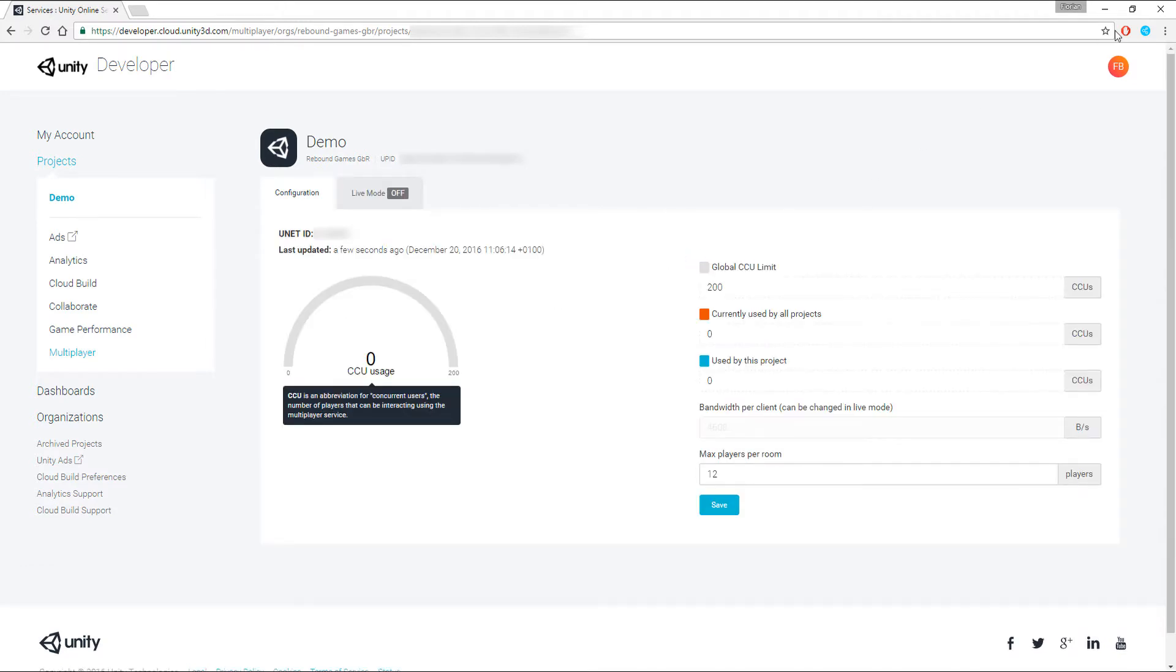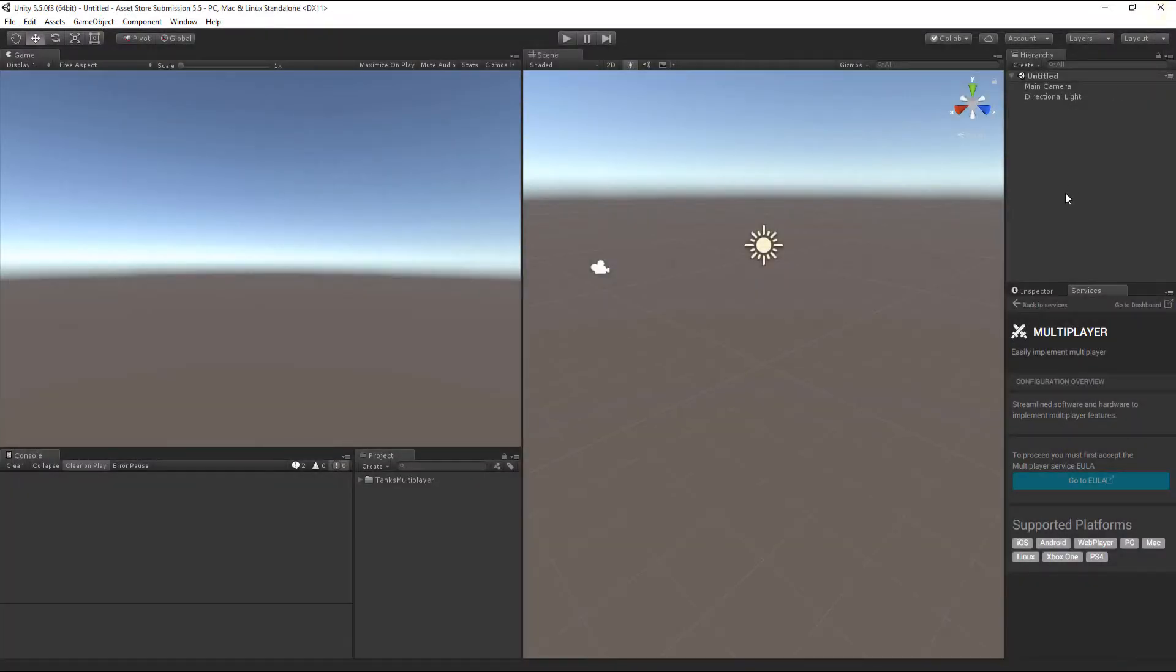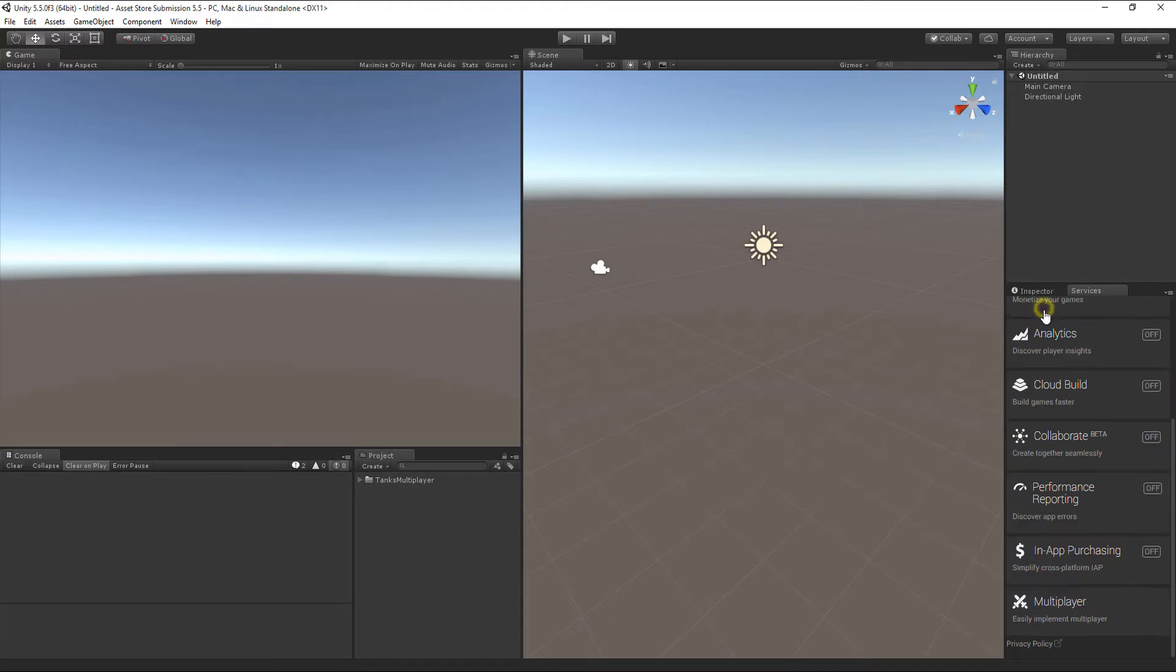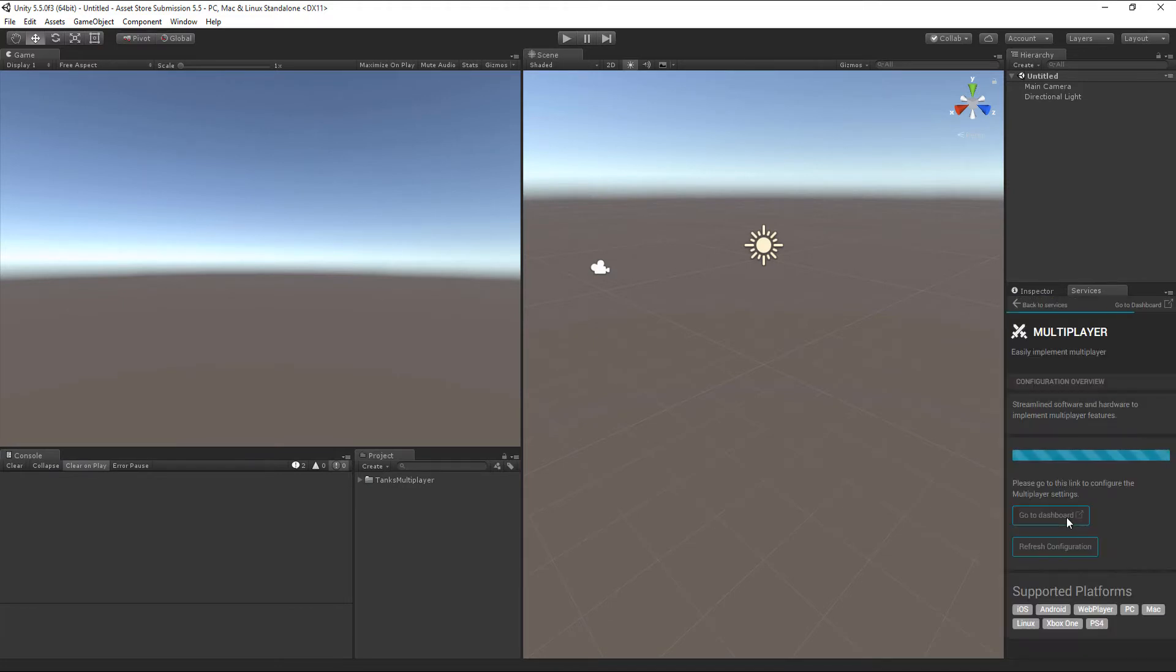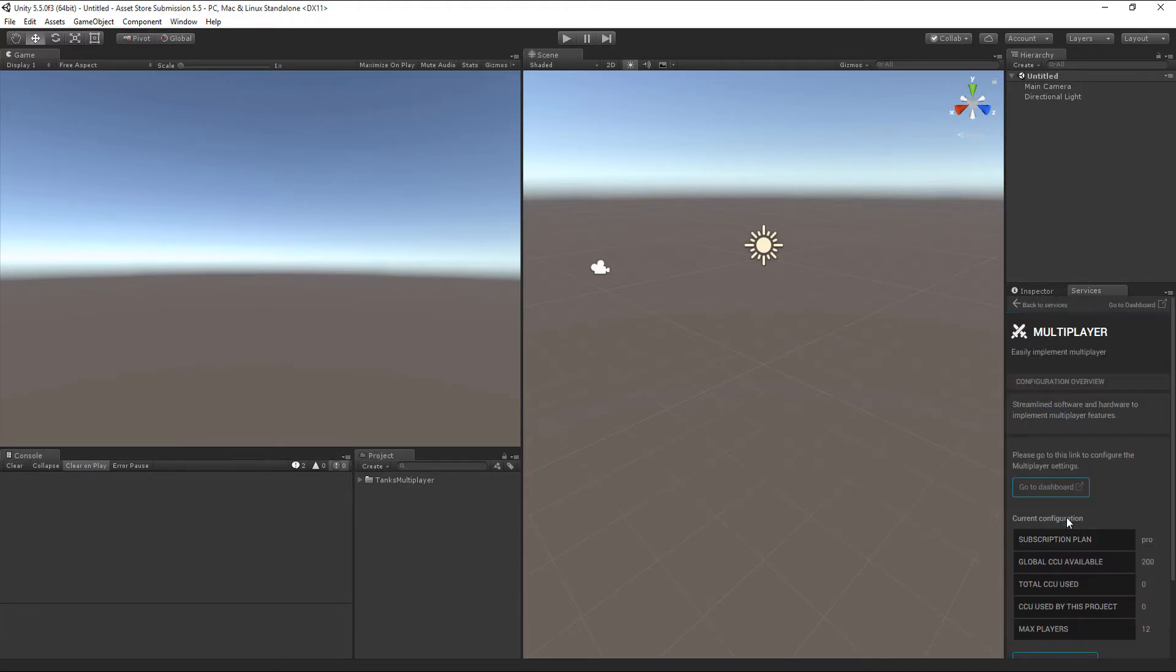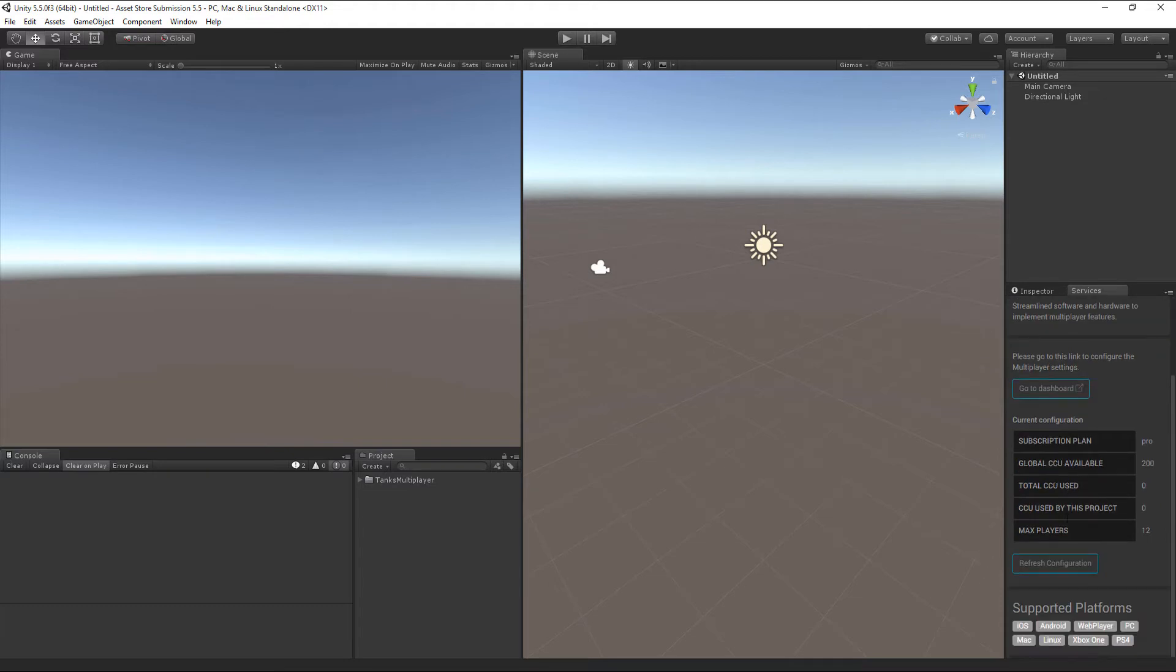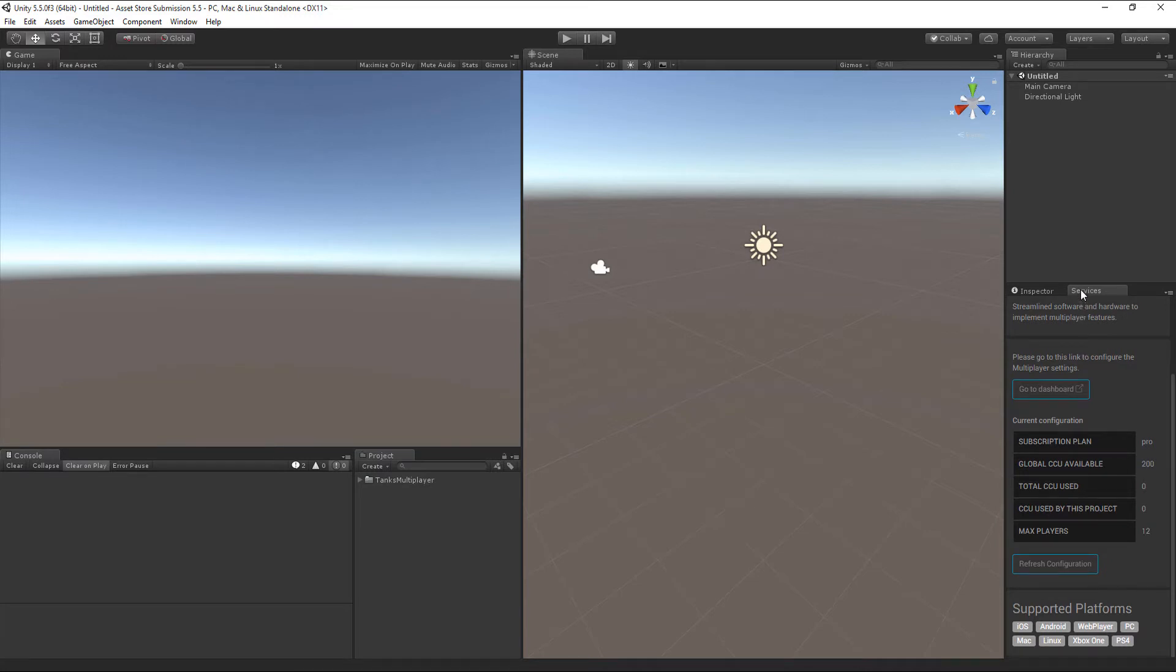Back in Unity, it could be that the Multiplayer tab does not refresh automatically. In this case, simply go back to the Main tab and open the Multiplayer tab again. You should then be able to see your current subscription plan and CCU count available. Close the Services window.